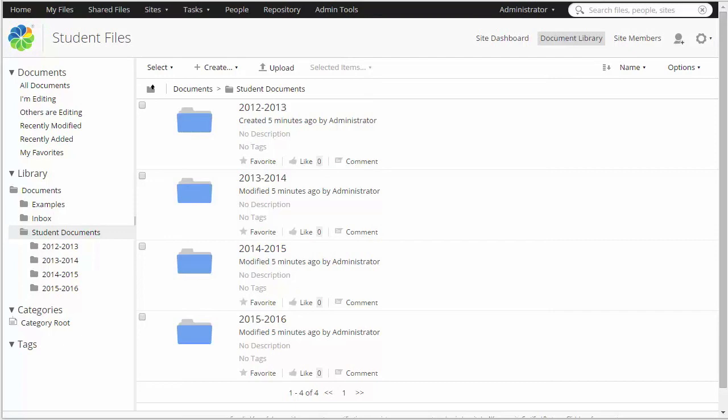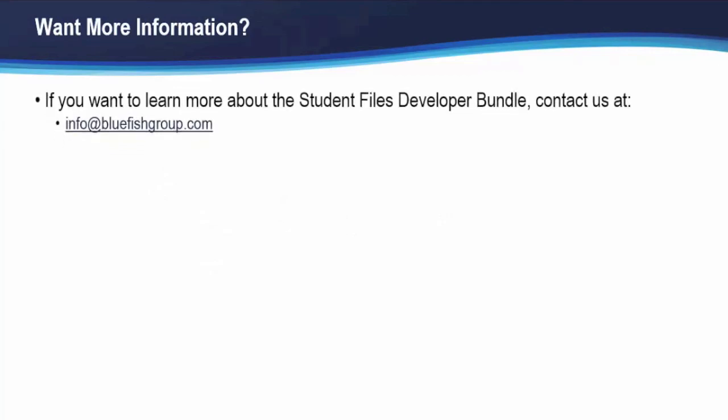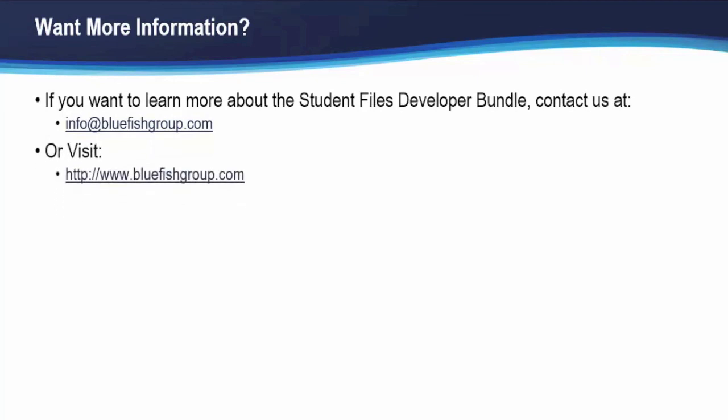Thank you for joining us today. If you want more information about the Student Files Developer Bundle, please contact us either by sending us an email at info@bluefishgroup.com or feel free to visit our website at www.bluefishgroup.com. Thank you for watching.